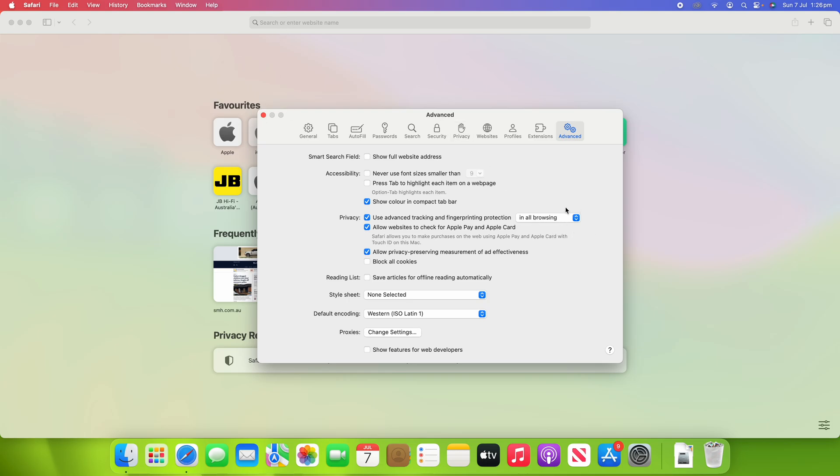So by changing that setting, it just sets that to all of them. And you can also, if it's not enabled in the first place, make sure you tick that box for it to work, and then you can choose In All Browsing if you want it across all sites.